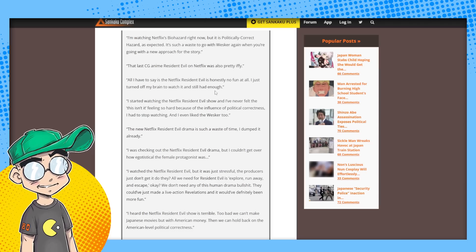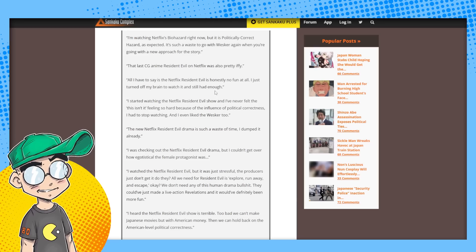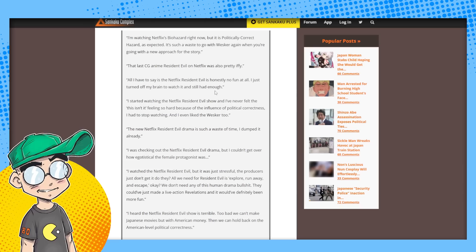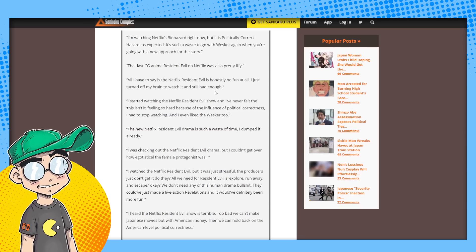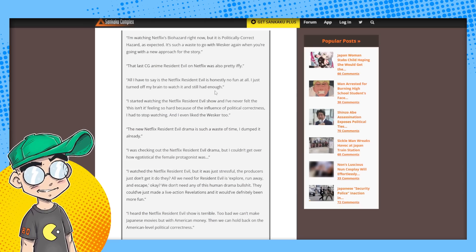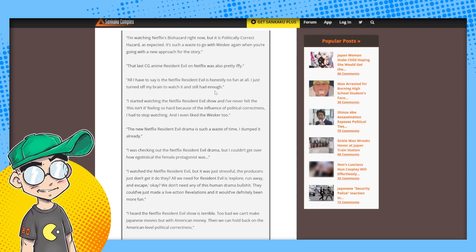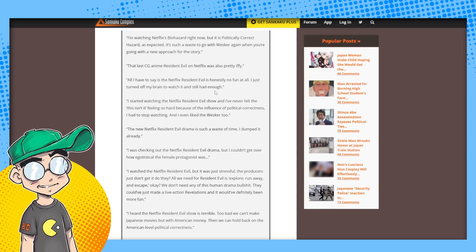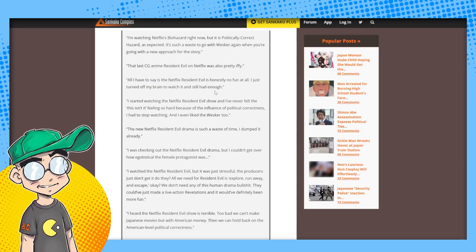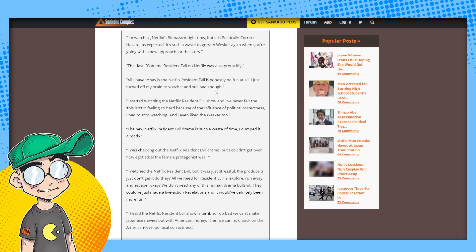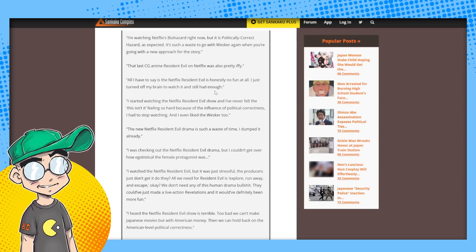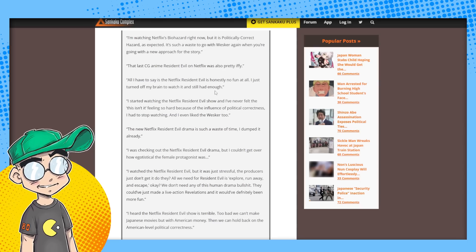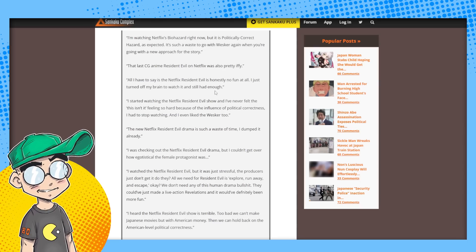I started watching the Netflix Resident Evil show and I've never felt that this thing, this isn't it feeling so hard because of the influence of political correctness. I had to stop watching and I even liked Wesker. Now remember a couple of years ago, we said that Capcom was supposedly circulating a memo about being more politically correct and more sensitive to the West's needs. And I have to wonder if this isn't starting to manifest with Resident Evil. And I guess, wasn't it Facebook that censored one of the Resident Evil remakes for VR? I think it was Resident Evil 4. My memory's a little bit foggy, but I think they were censoring Resident Evil.